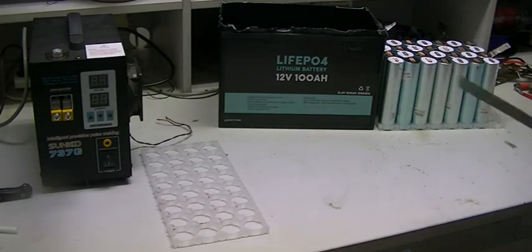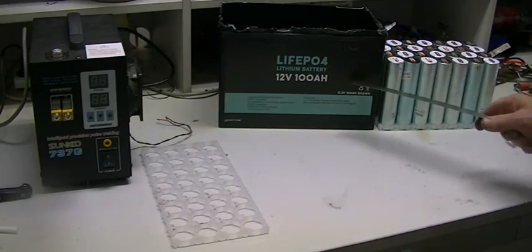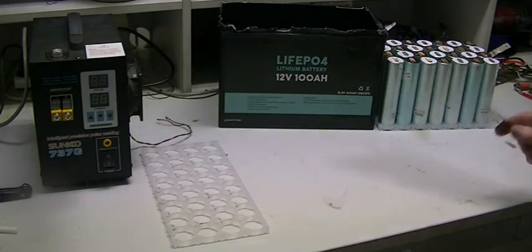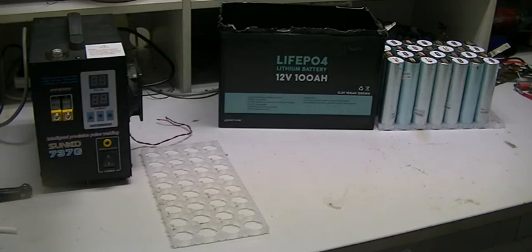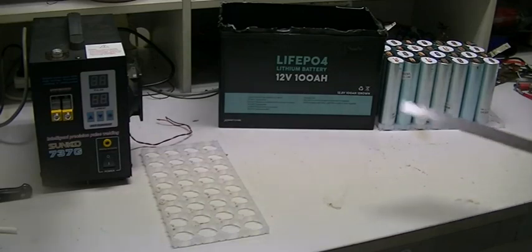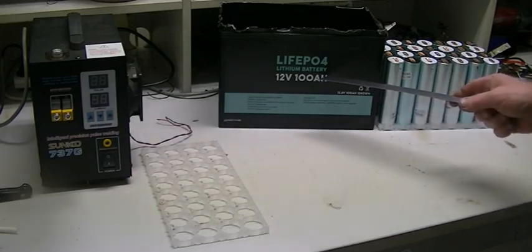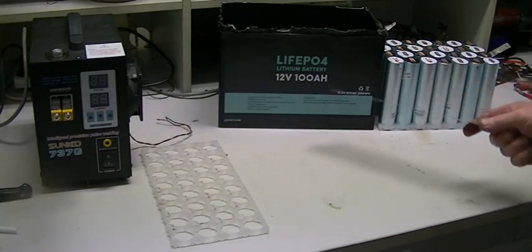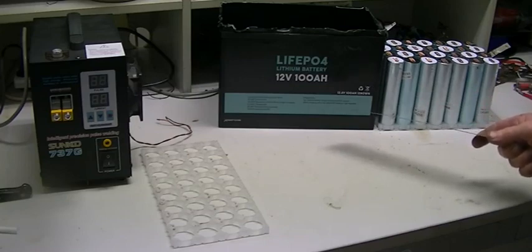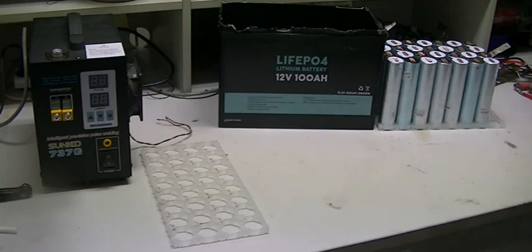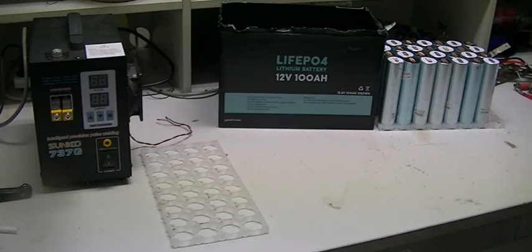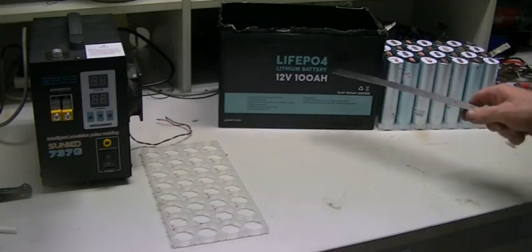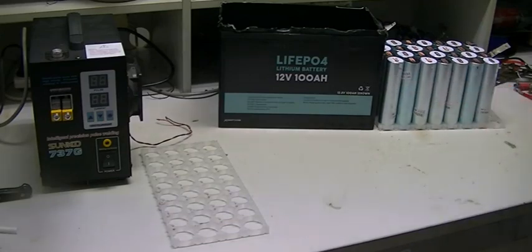This battery turned out pretty good for the price I paid. Now I did check the prices and I got it wrong in the last video. This lithium battery was $309 delivered and the AGM was $339 delivered. So a $30 difference and this one came out in front in every way.